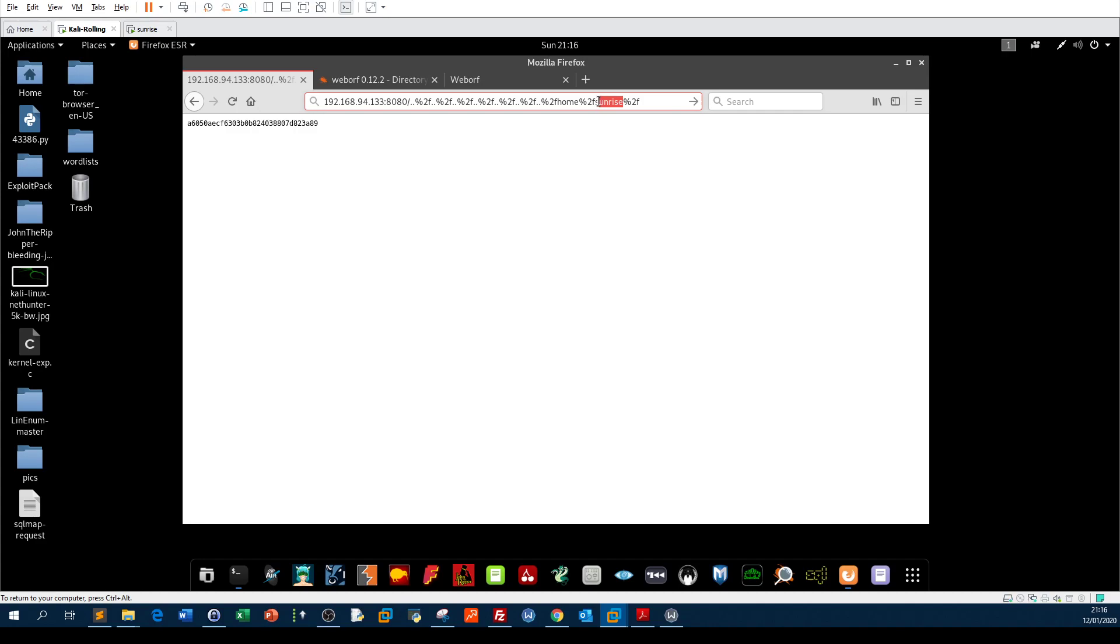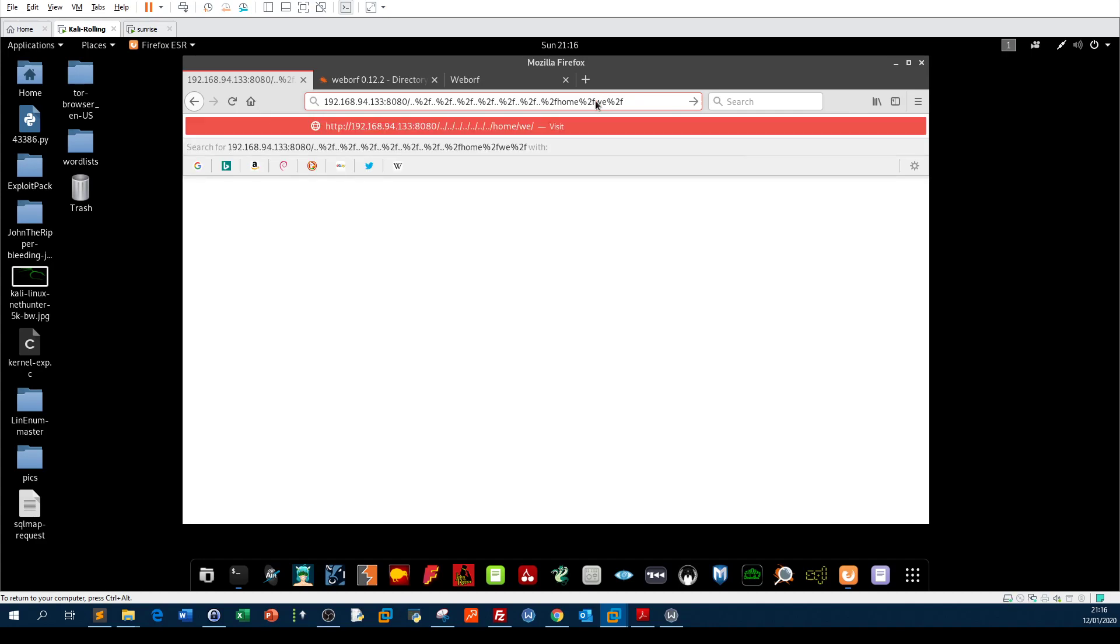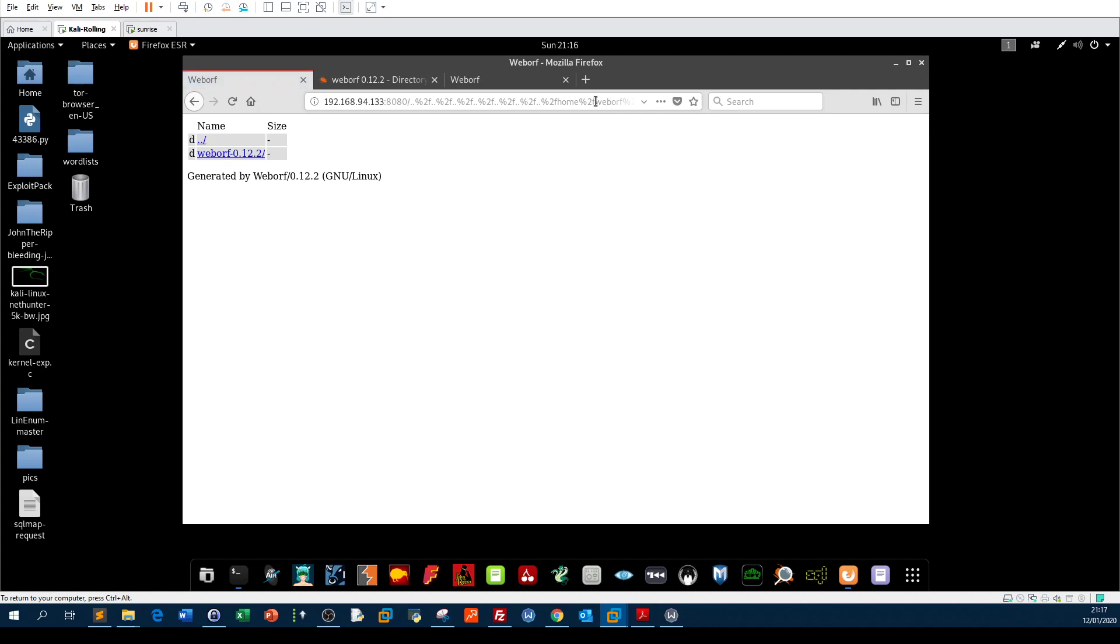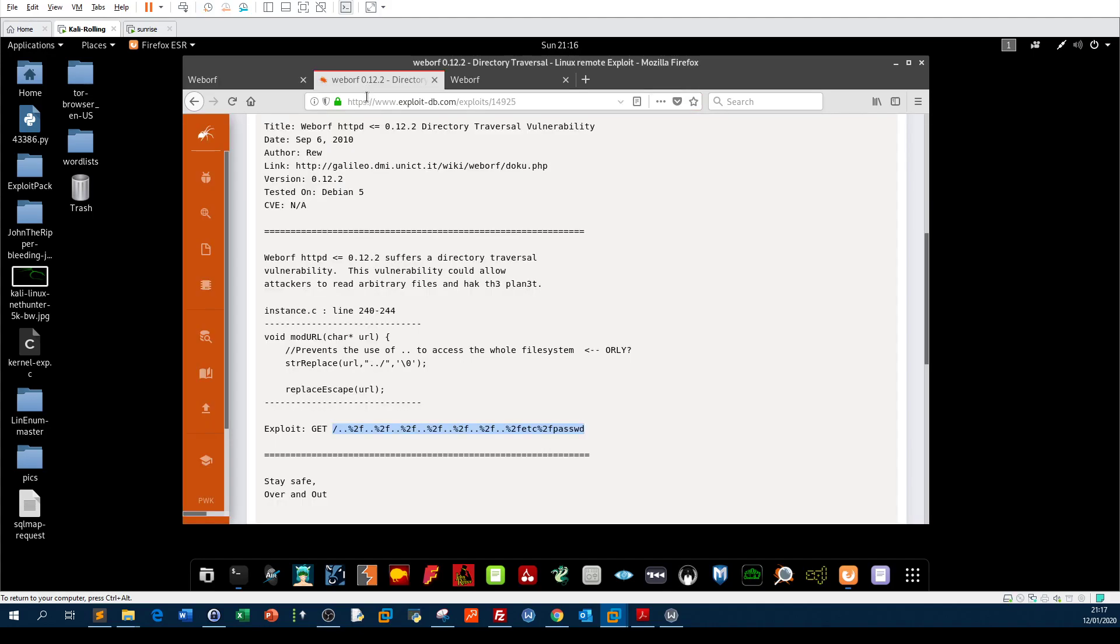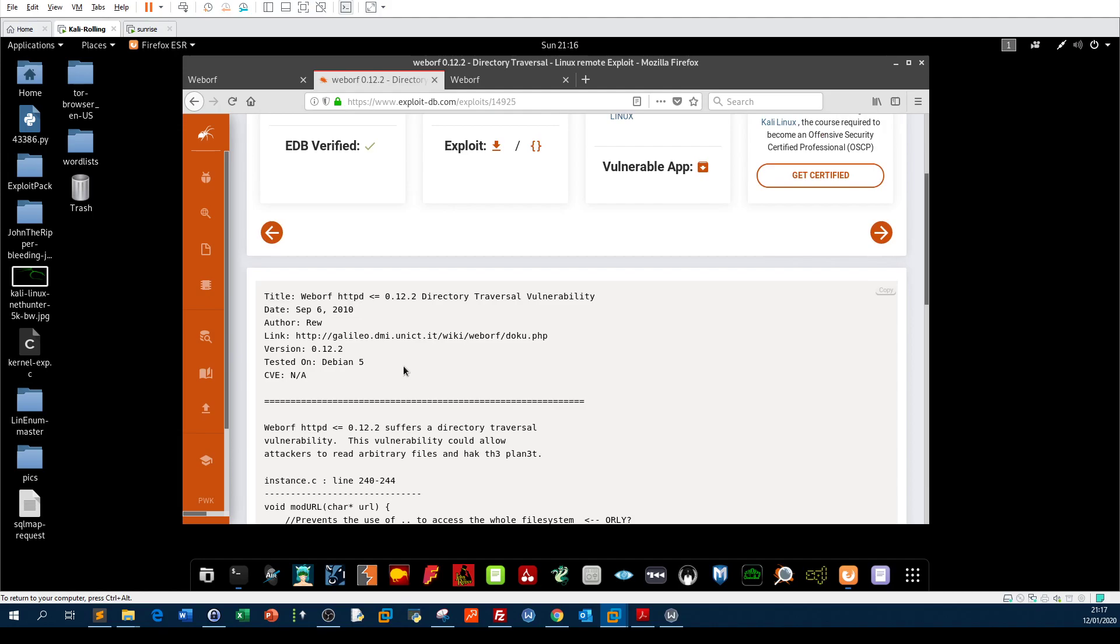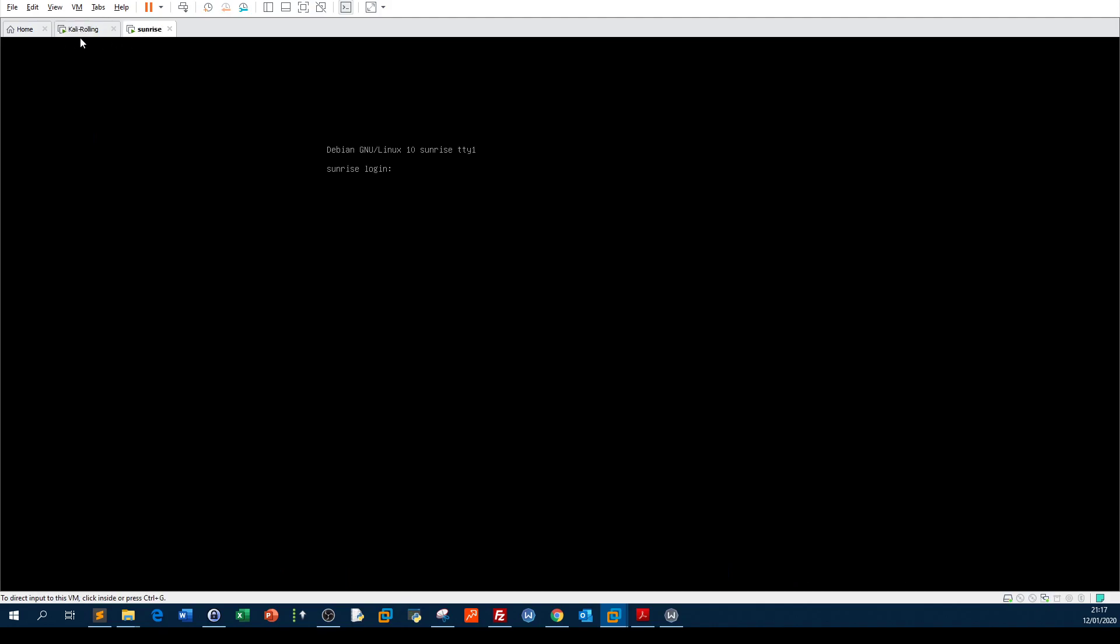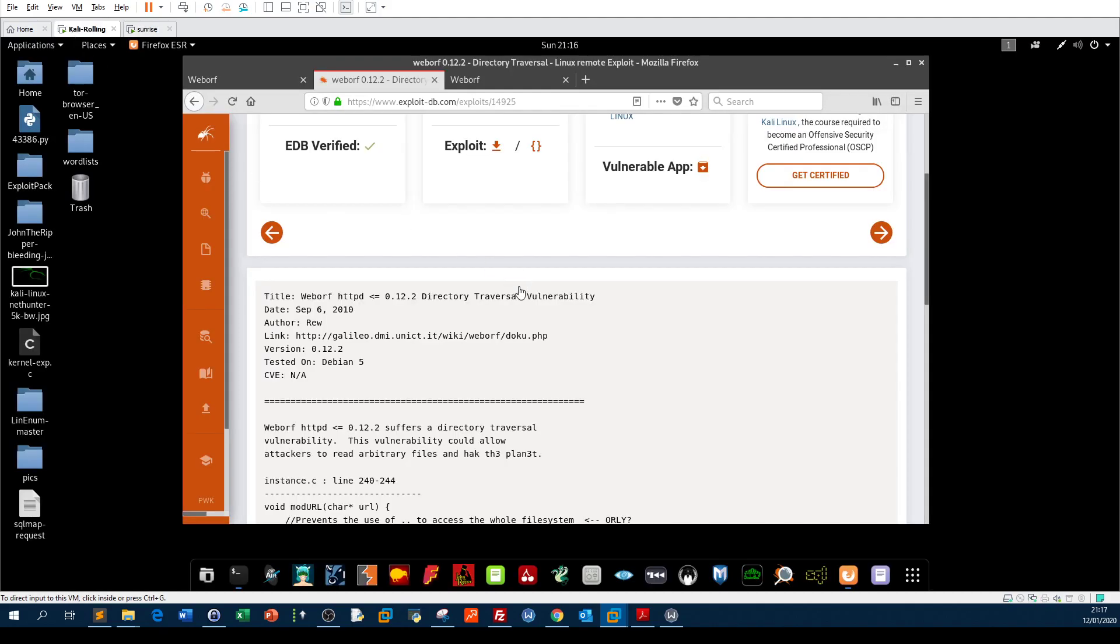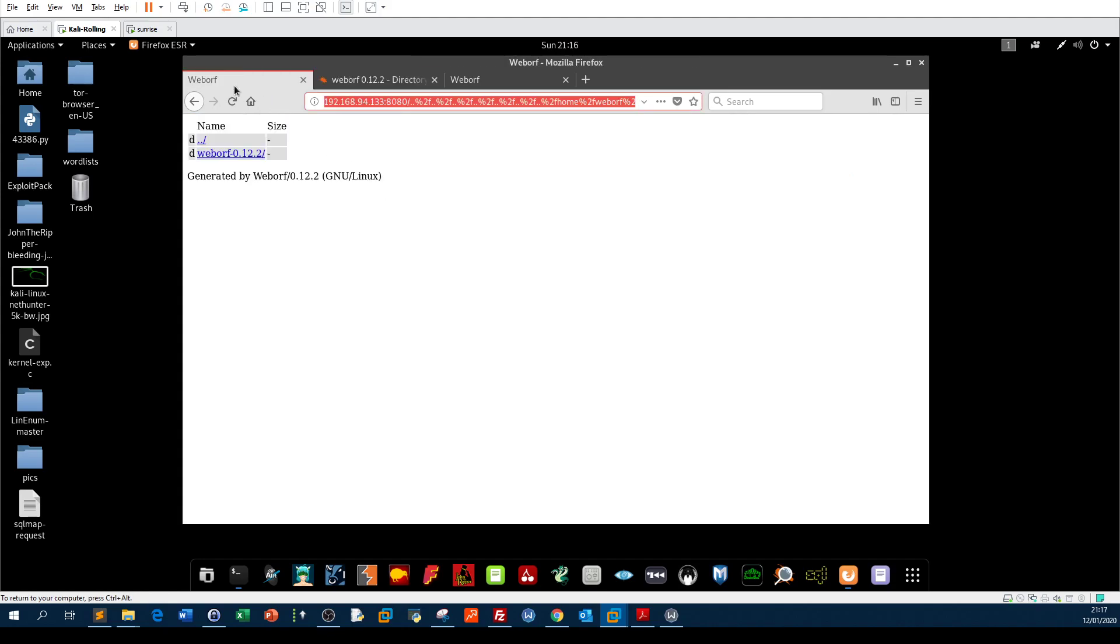Now, if we remove that and we try home or WebORF, there is a user called WebORF. So we have a user called WebORF with a home directory for WebORF, and so on and so forth. Basically, this is the stage of this challenge on this machine where you apply directory traversal vulnerability on a web server of WebORF.